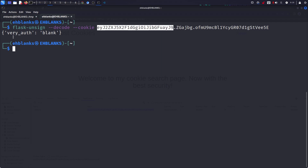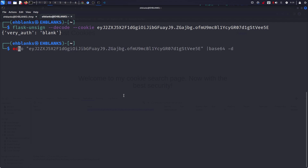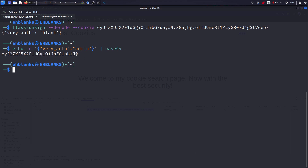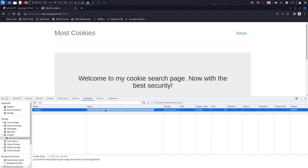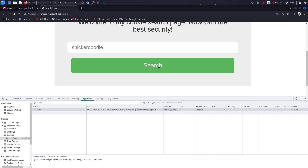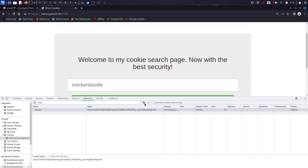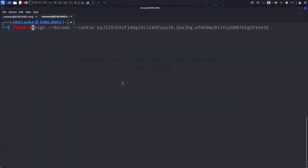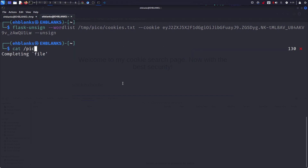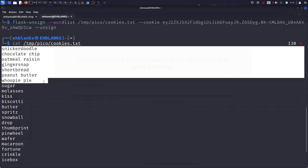I can prove it — if I echo 'very auth admin' encoded as base64 and paste it in and refresh, nothing happens because it's not a valid cookie. So going back to flask-unsign, there is an 'unsign' command, but you need a wordlist. The wordlist I have is called 'cookies' — let me show you with head: it just contains all the cookie names, which will be my possible secret keys.